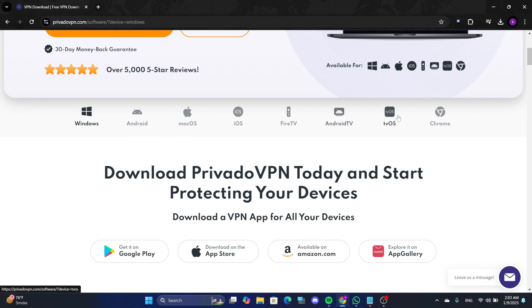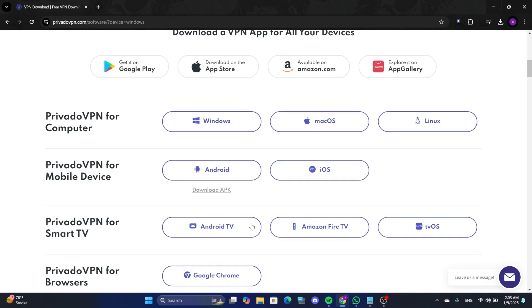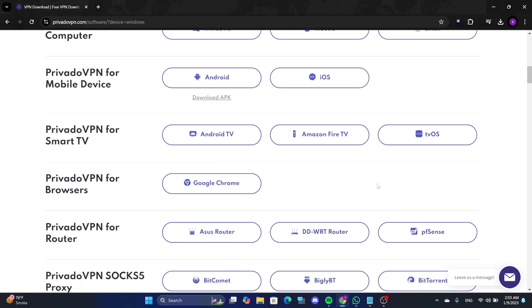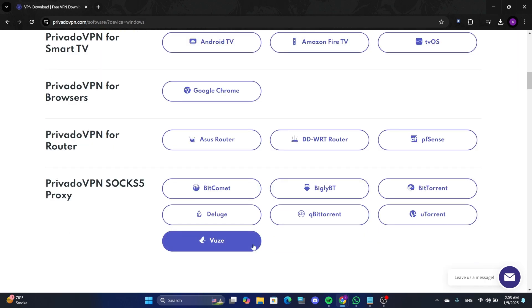The VPN is available for various operating systems including Windows, Android, Mac OS, and iOS.